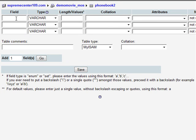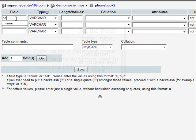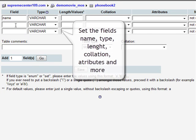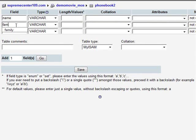Here is the new table waiting for you to specify the field names, length, collation attributes, etc.